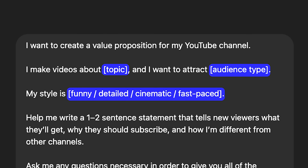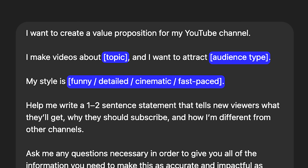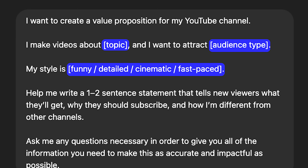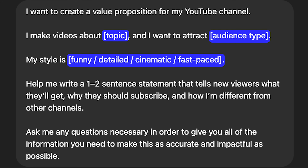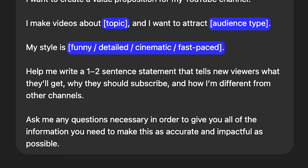The next thing ChatGPT can help you with is creating a strong value proposition for your YouTube channel. If you're publishing videos but you don't really have a clear statement for when somebody asks what type of videos you make, this one is going to be really helpful. The prompt: I want to create a value proposition for my YouTube channel. I make videos about — fill in your topic — and I want to attract — your audience type. My style is — and then pick from options or add something. Help me write a one to two sentence statement that tells new viewers what they'll get, why they should subscribe, and how I'm different from other channels.